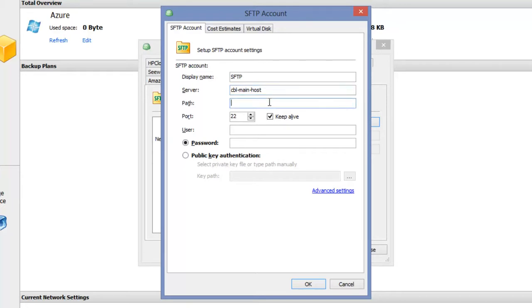After that you can specify path and port if you need it, and enter username and password.